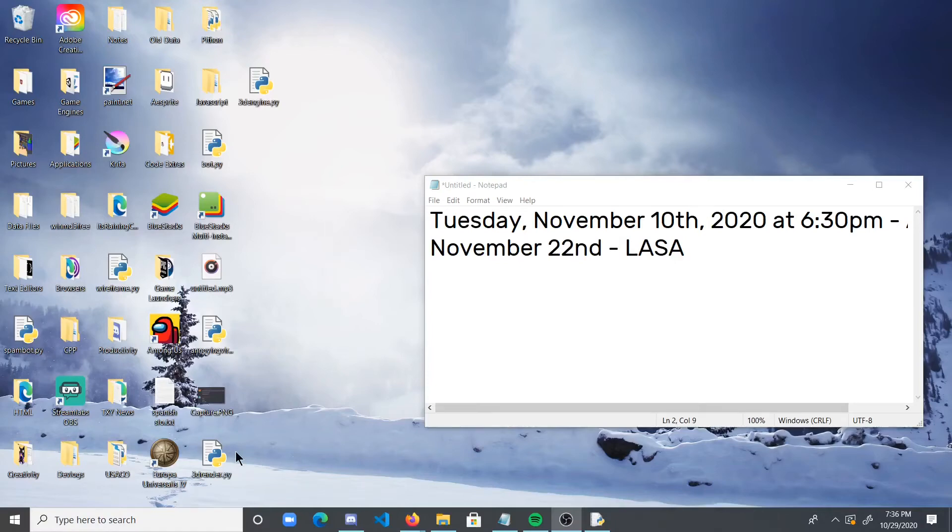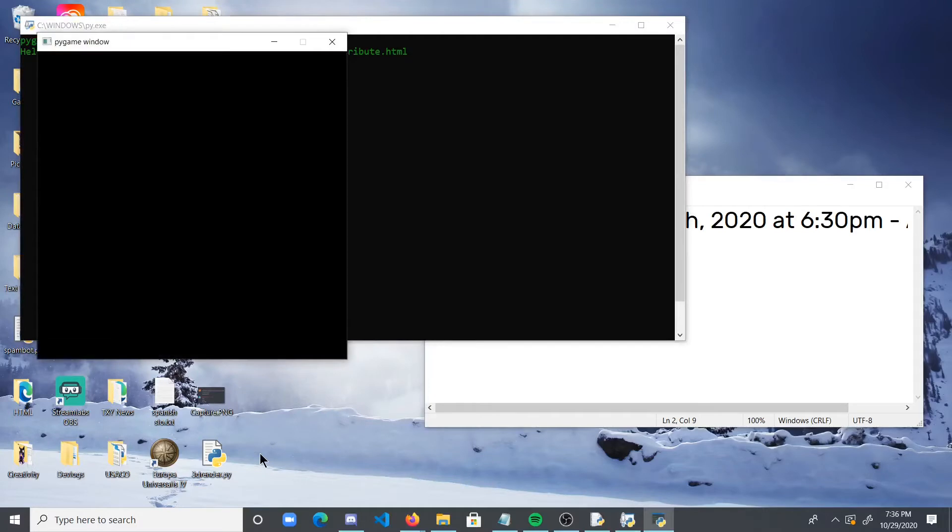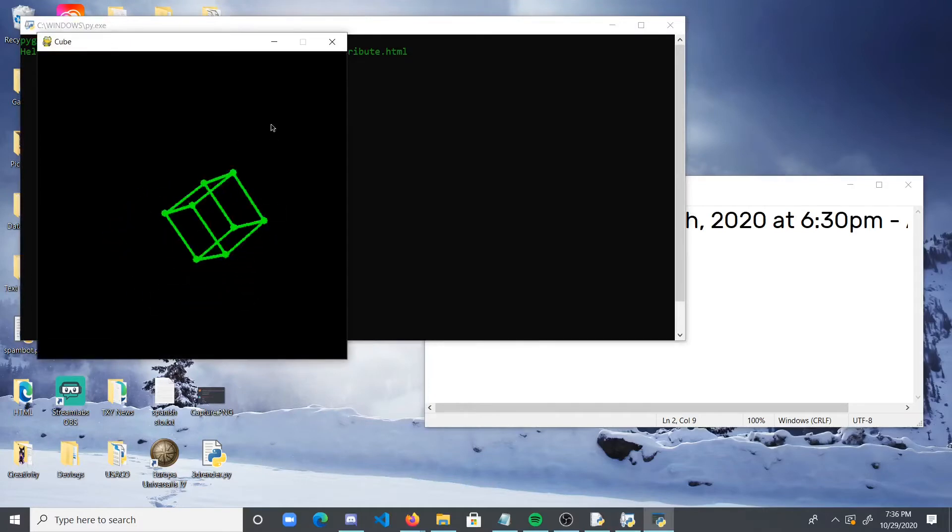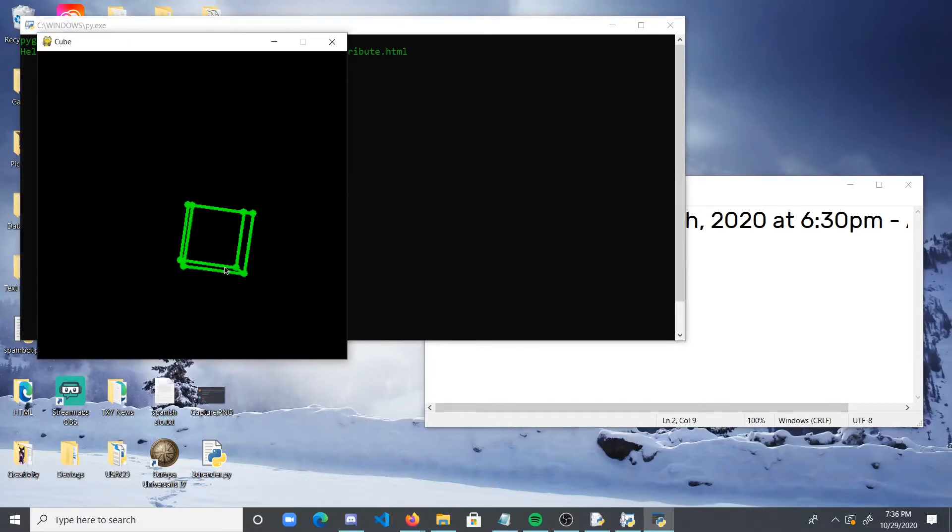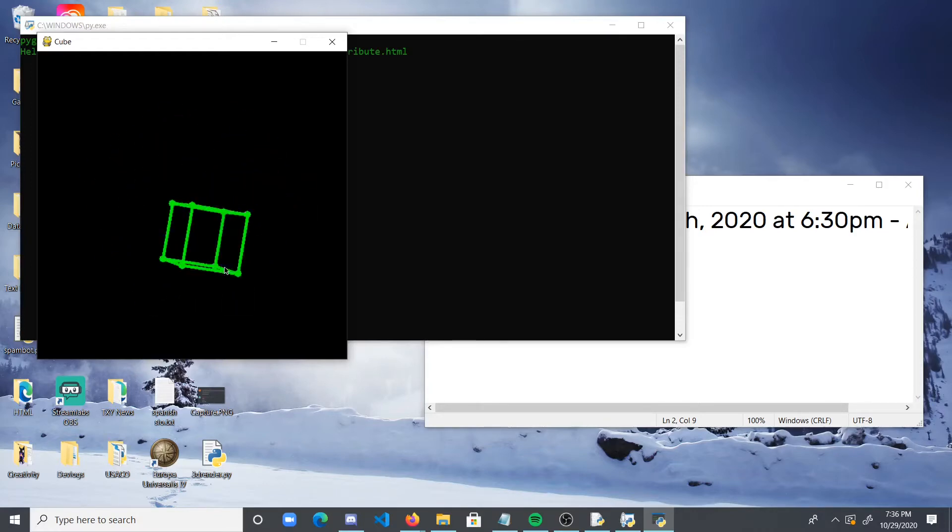Hey guys, this is RK Coding here, and today we're going to be making a 3D engine in Python from scratch, and it should look something like this. By the end of the tutorial, you'll have a 3D engine, a spinning cube, and the potential to make more shapes.